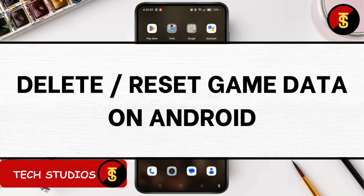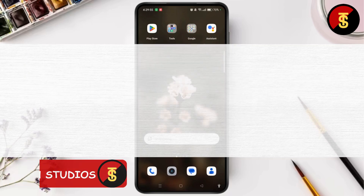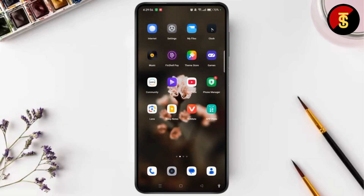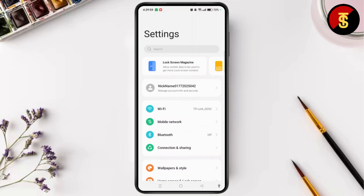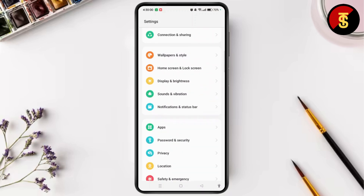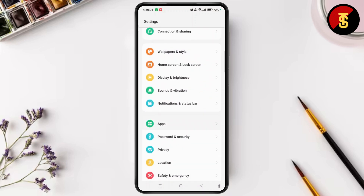How to delete or reset game data on Android. First of all, you need to launch Settings, and now you have to scroll down and tap Apps.